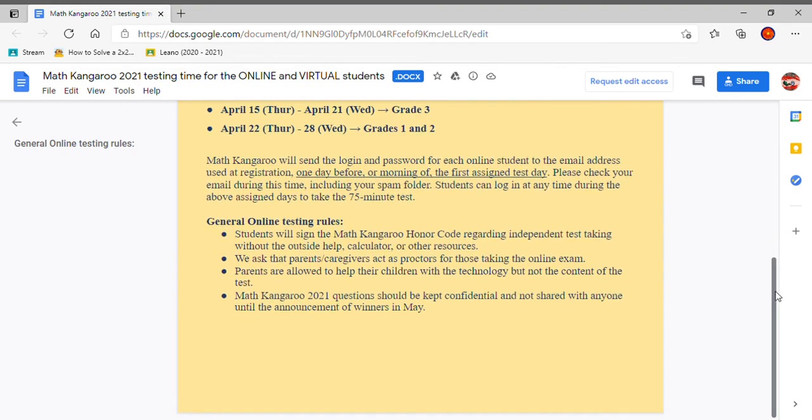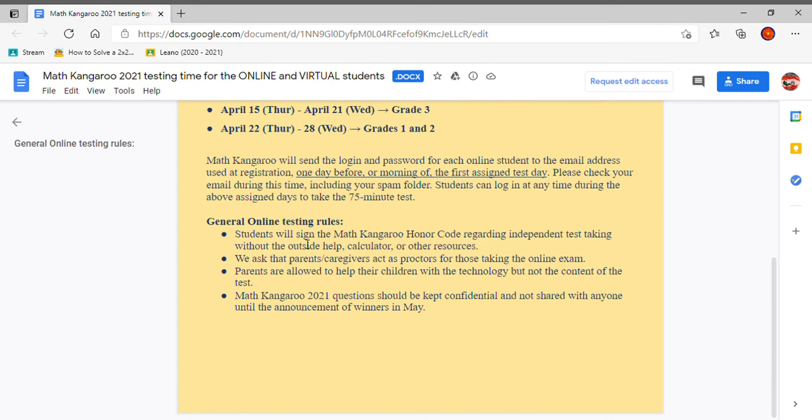Now, here are the rules. Make sure you pay attention to this. General online testing rules. Students will sign the Math Kangaroo honor code regarding independent test taking without outside help, calculator, or other resources. So this sign up option will come when you take the test. It'll probably say you have read this and you have acknowledged it and you will follow this honor code. I think you sign your name, first name.